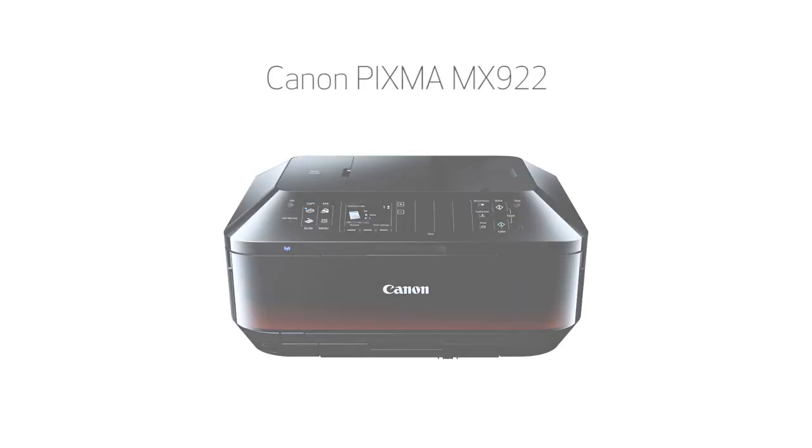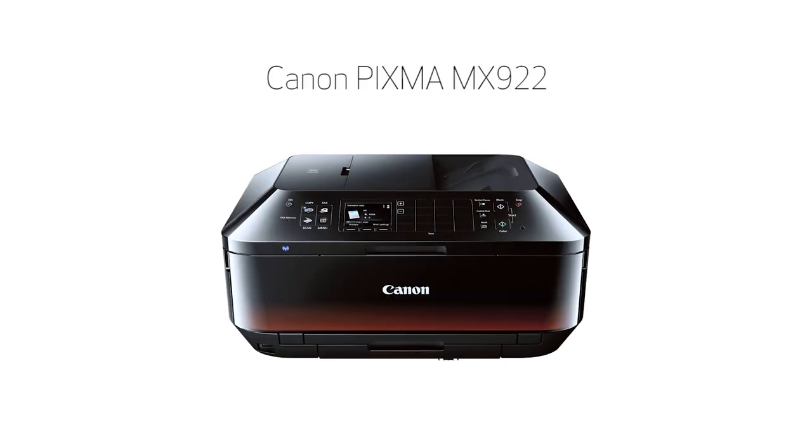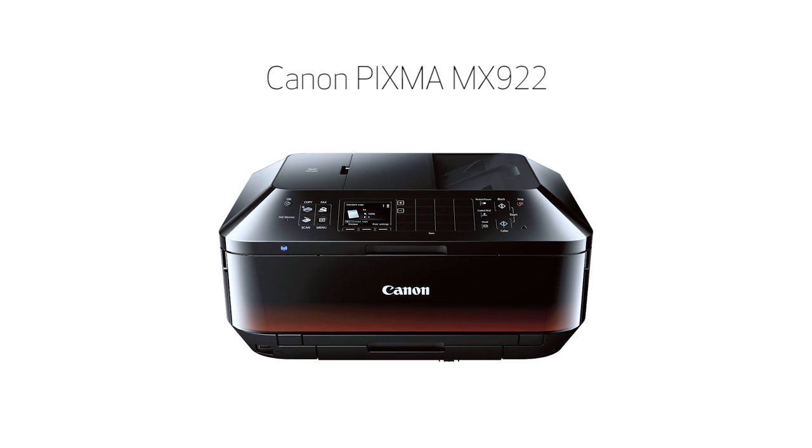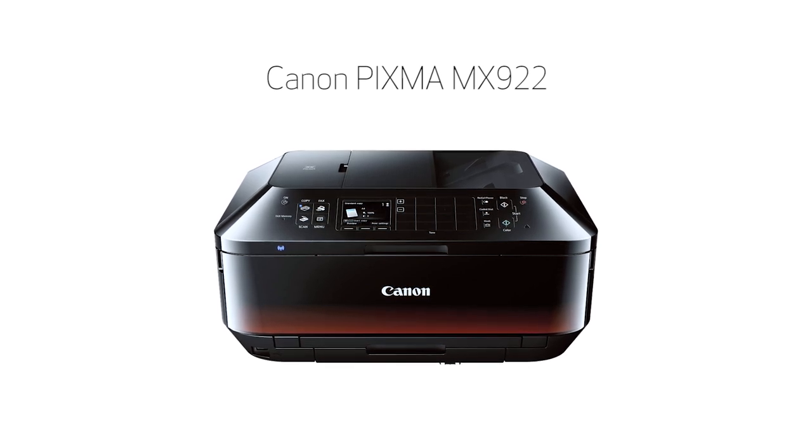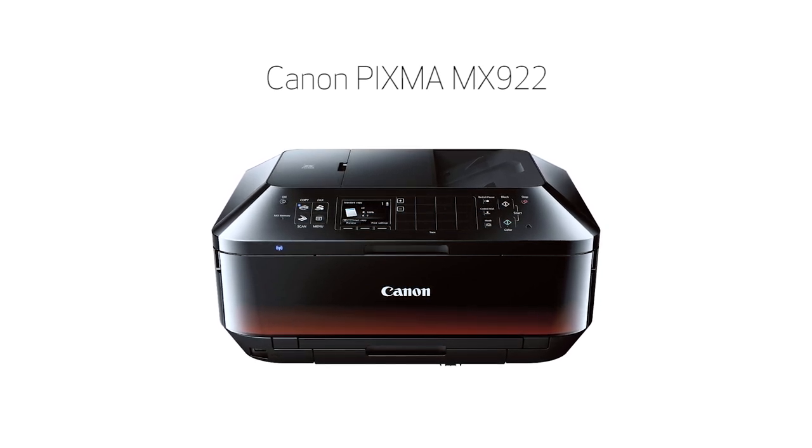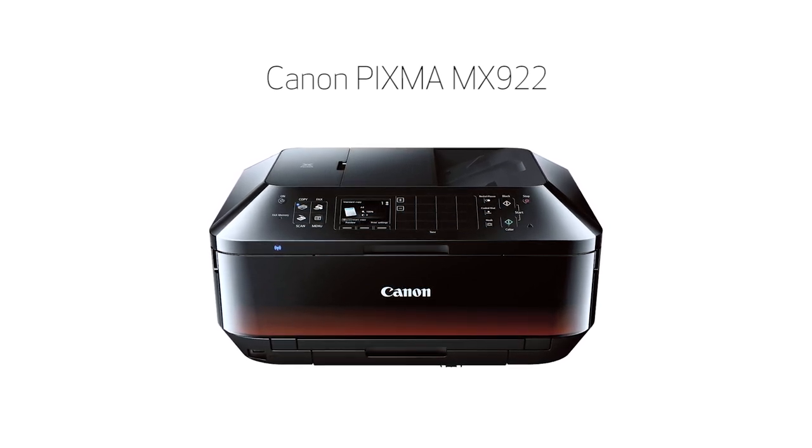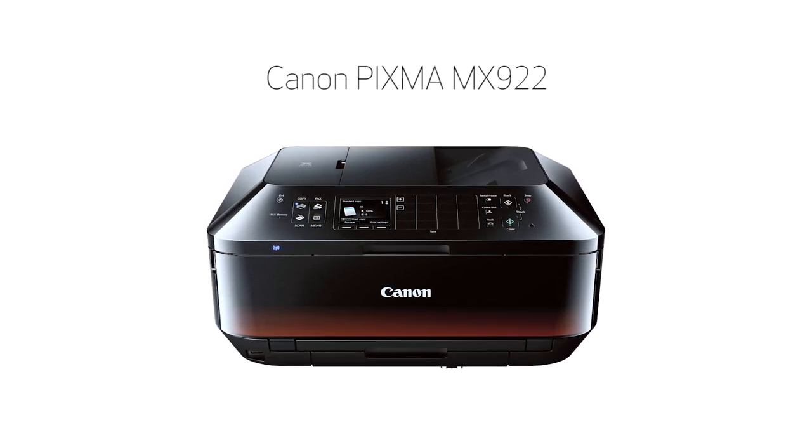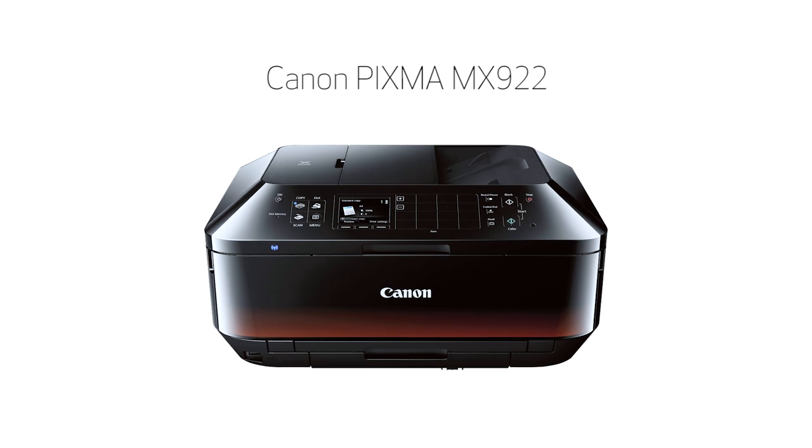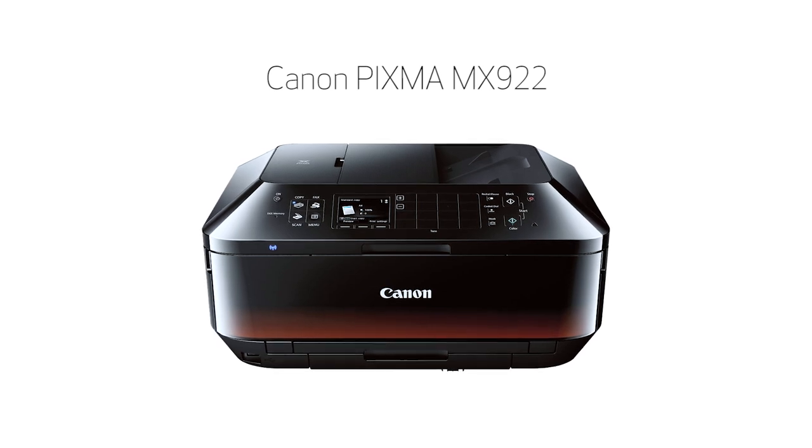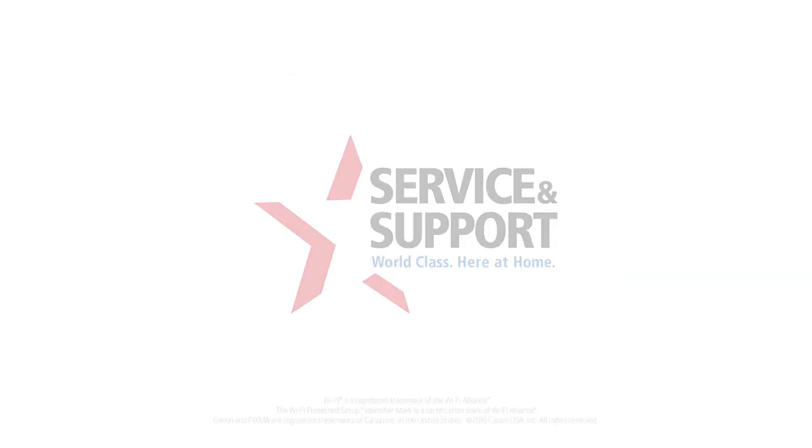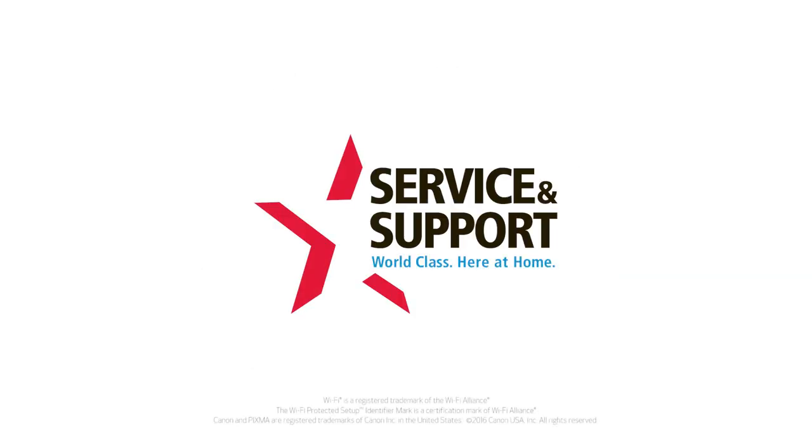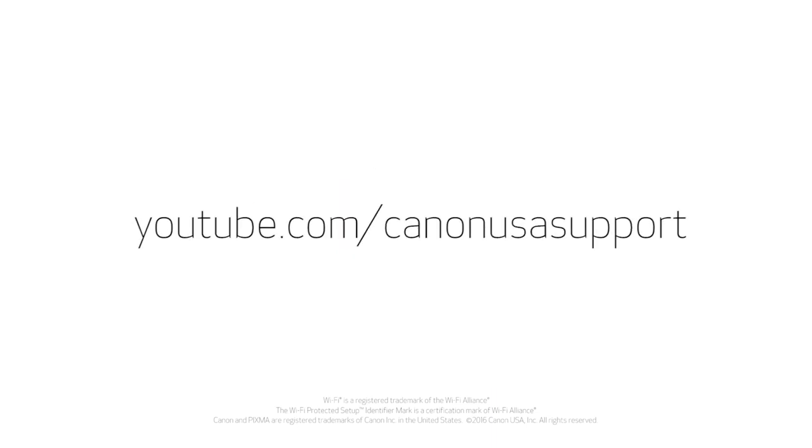Congratulations! This completes the setup of your Canon PIXMA MX922 printer to a wireless network using the standard setup with a Mac. Now you're ready to print or scan. For help with connecting your printer to a Windows computer, please visit our YouTube channel for more videos. Thank you for watching!